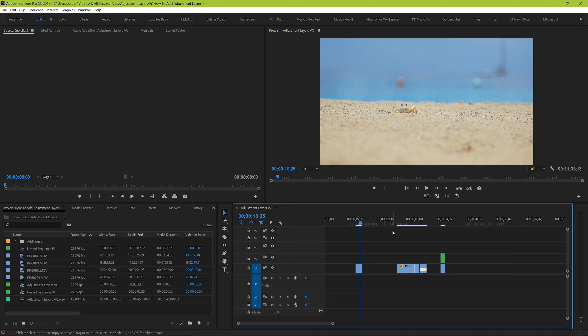So here we are in Premiere Pro and we're going to be going over everything you need to know about adjustment layers. Really simple, how do you add them and what kind of uses can you get out of them? We're going to go over some basic uses and then some other ones that you may not have realized you can actually use them for.